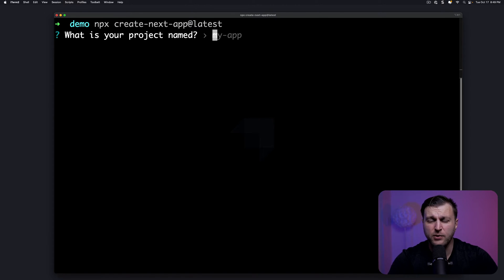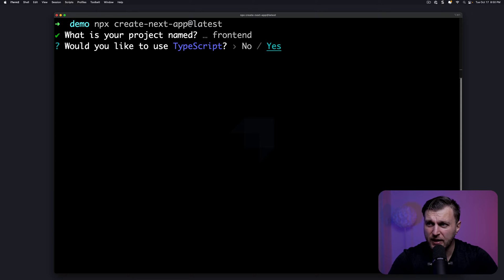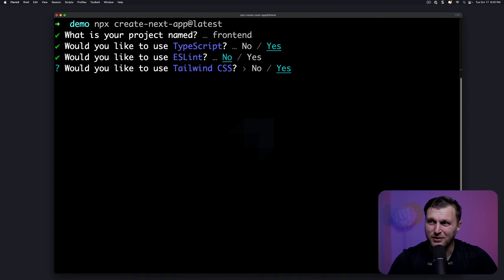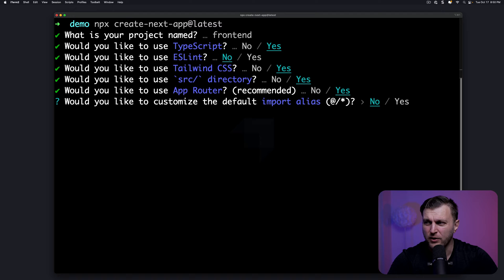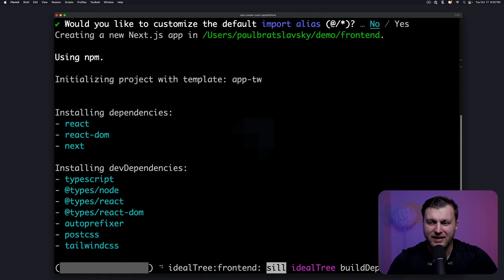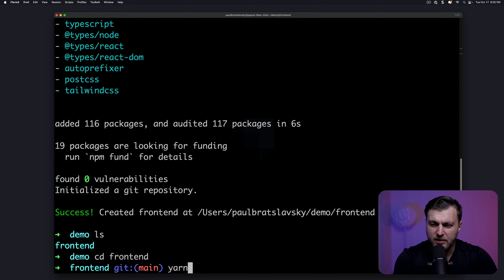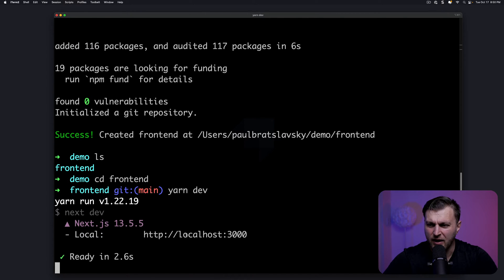We're going to build two projects in this directory: our frontend with Next.js and our backend with Strapi headless CMS. We'll call the frontend project 'frontend'. We'll select yes for TypeScript, no for ESLint, yes for Tailwind, yes for the src directory, and yes for the app router since we are using Next.js 13. We'll say no to import alias. The project will generate, then we can CD into our frontend and run yarn dev — and just like that, our Next.js project is running locally.